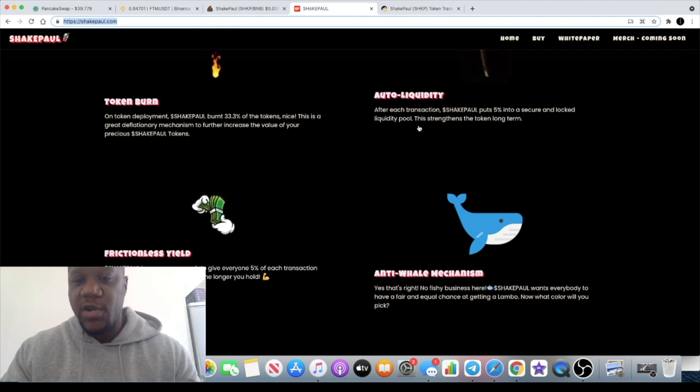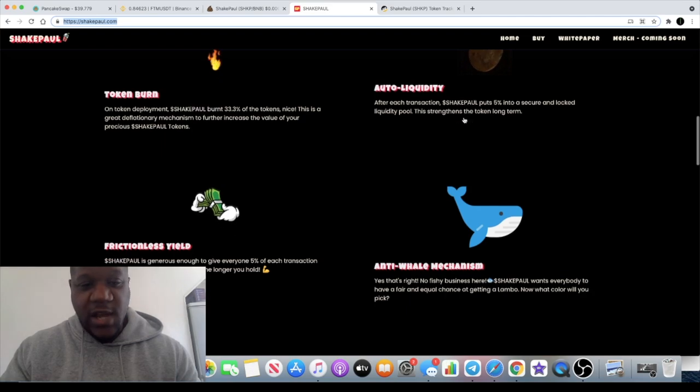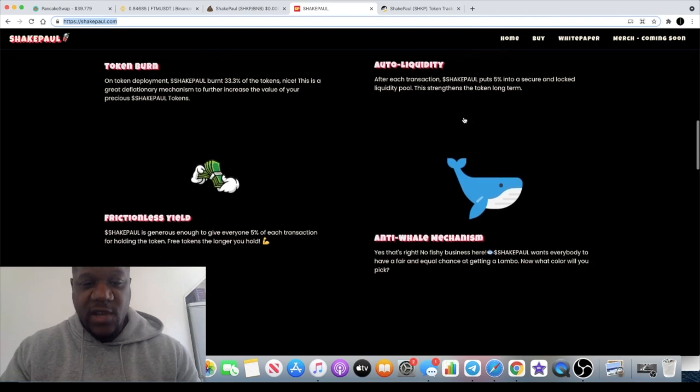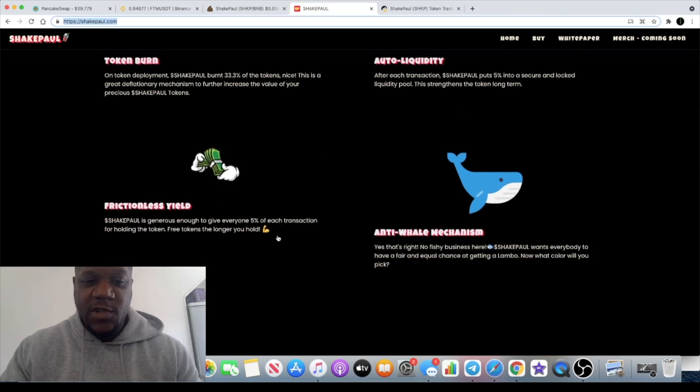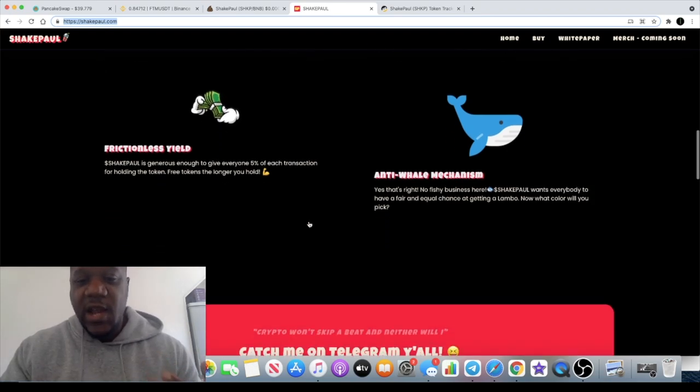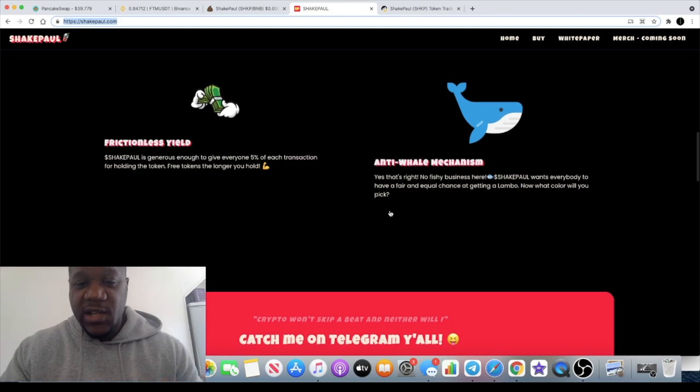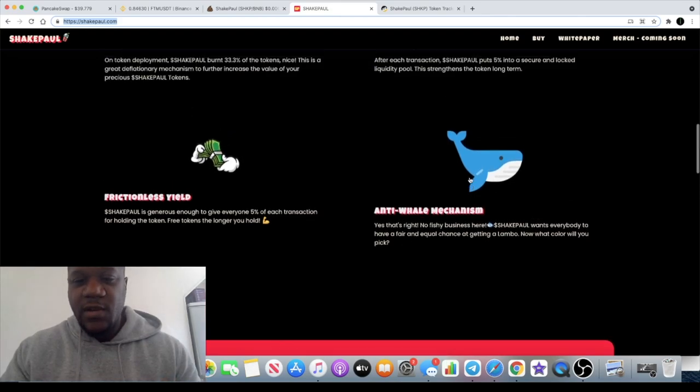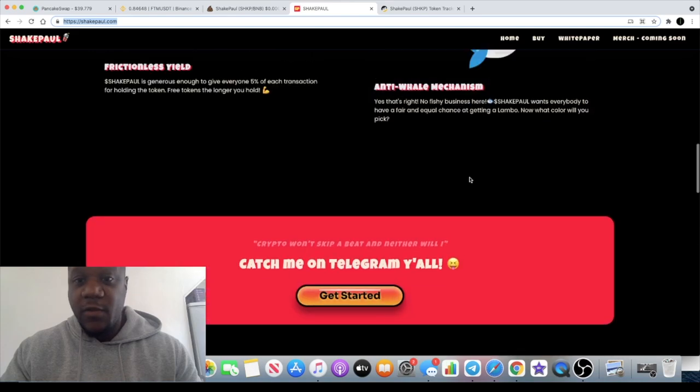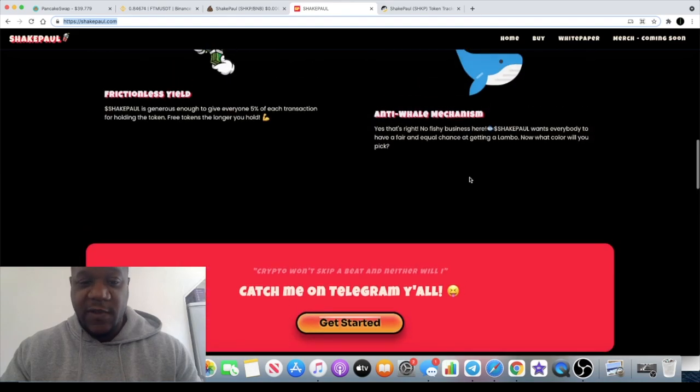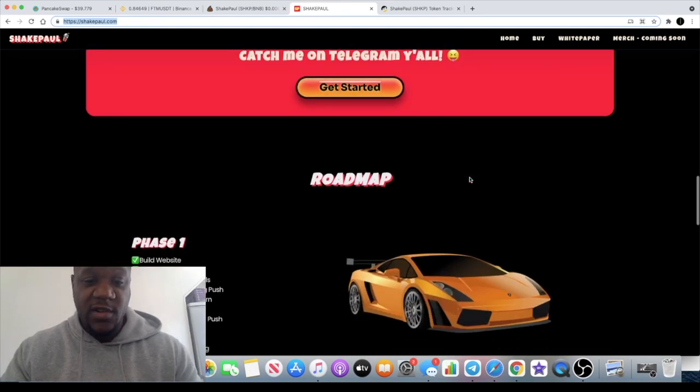You need to move your slippage at least over 10 percent in order to get into this. They say there's an anti-whale mechanism, but I really don't take notice to all of that. If it works it works, if it don't it don't. Let's just make some profit on the token, that's what I say.